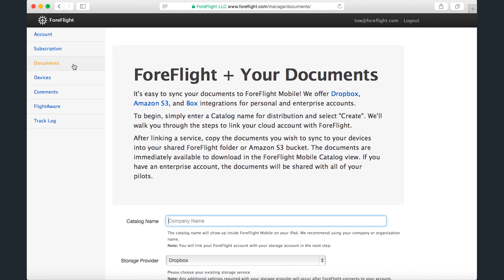Now that we've looked at account and subscription, we can move to the Documents page, from which you can set up a folder that will appear in the Documents catalog in ForeFlight Mobile, allowing you to sync your own documents to the app.